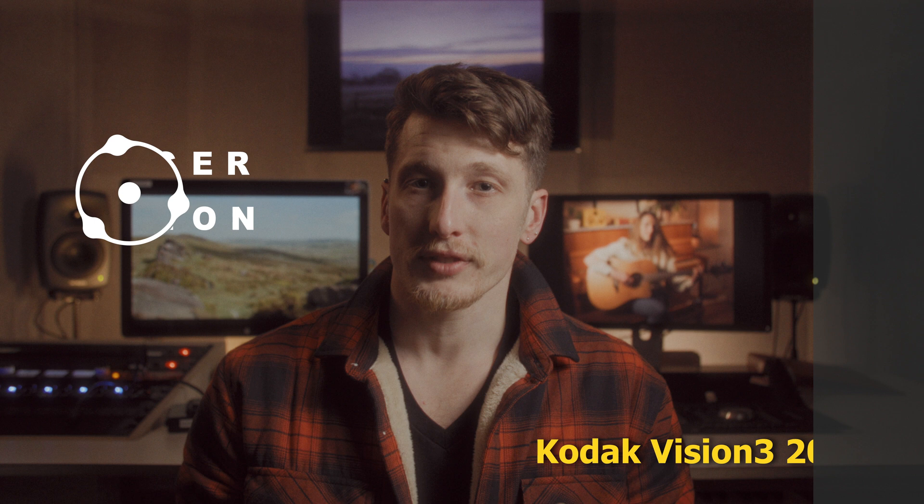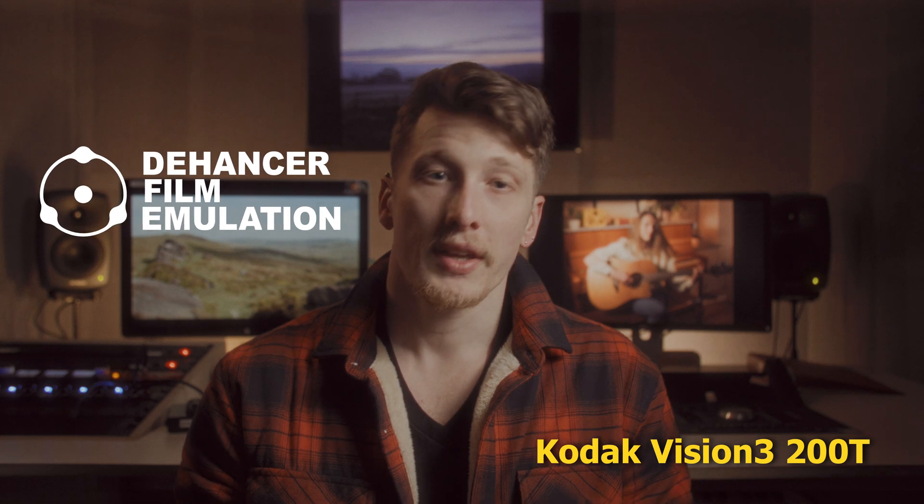Hi everyone, Ian here, and in today's video, I'll be talking about and showing you my pipeline workflow for a film emulation plugin called Dehancer.